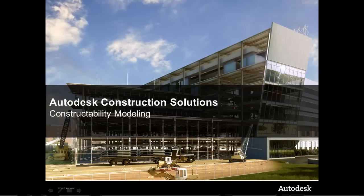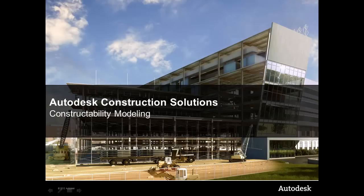Hello, my name is Anthony Governanti, and I am a Technical Marketing Manager with Autodesk. I am pleased to bring you a brief demonstration of the Autodesk Construction Solution Constructibility Modeling Workflow.